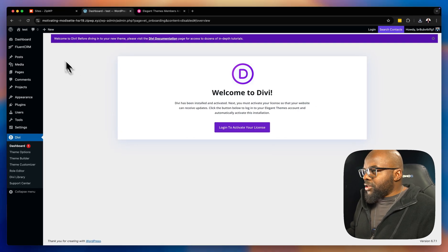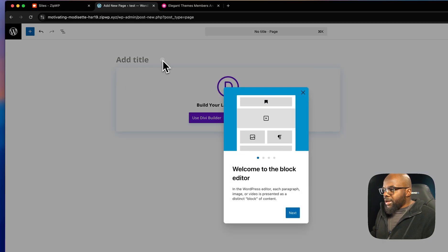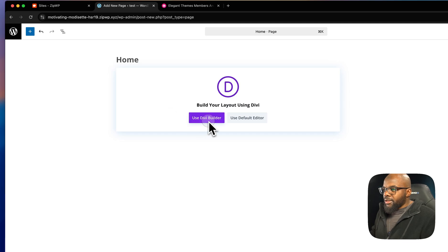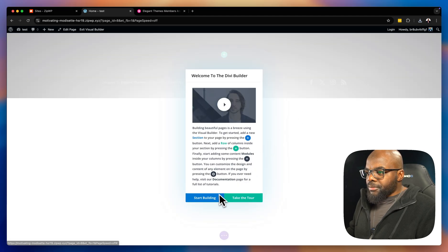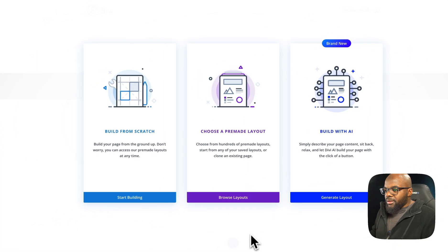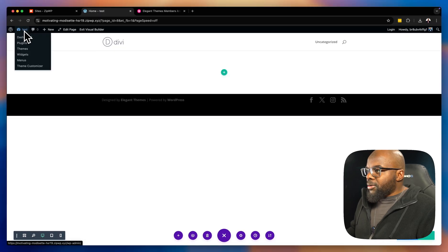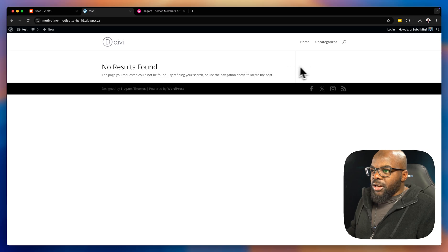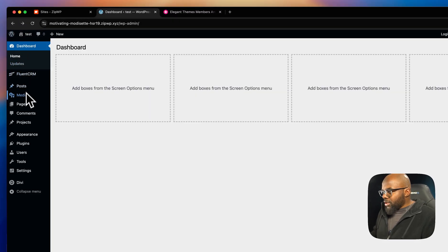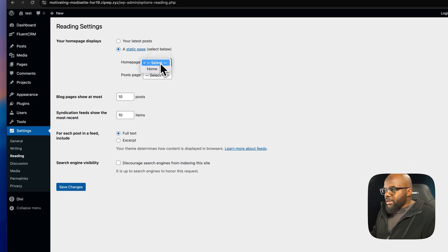Now let's set up our homepage. I'll go to Pages, click 'Add New,' and create a home page. Once published, I'll go back to the dashboard and notice the site is currently set to a blog layout. To fix that, I'll go to Settings > Reading and set the static page to 'Home.'